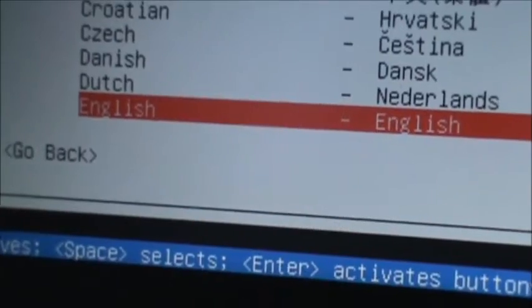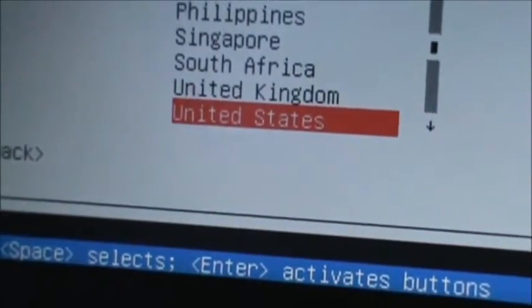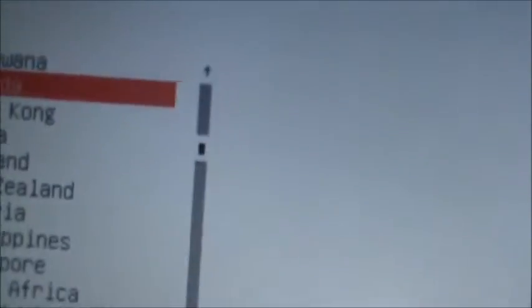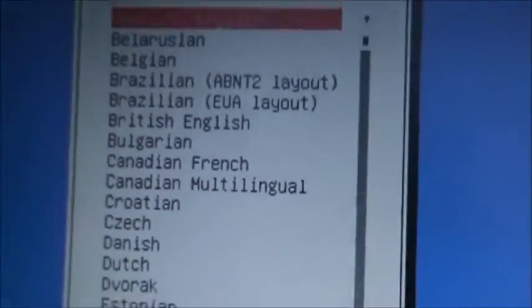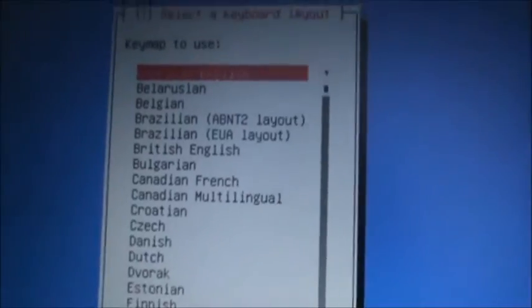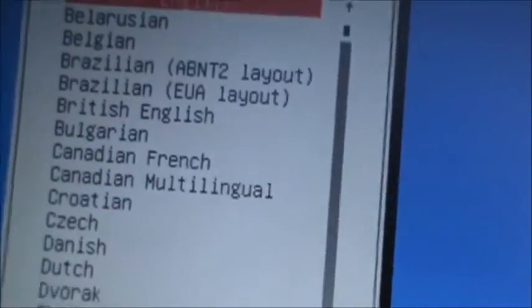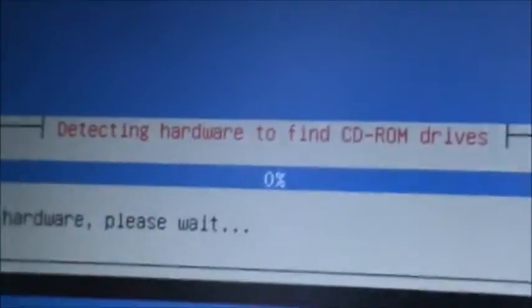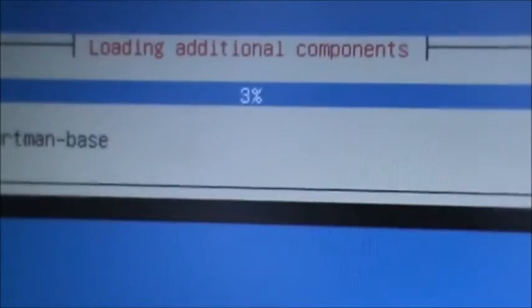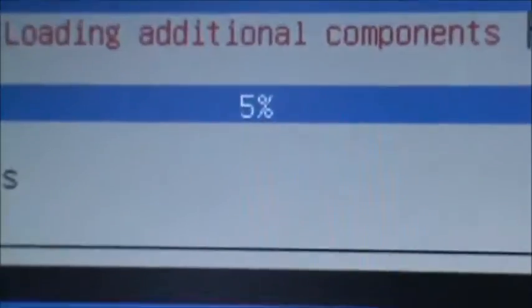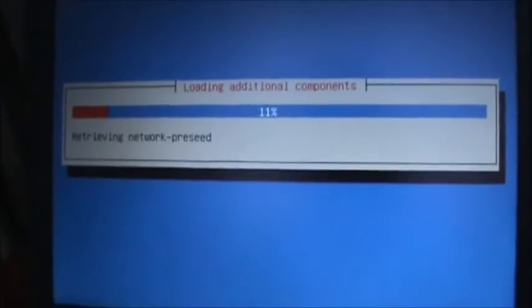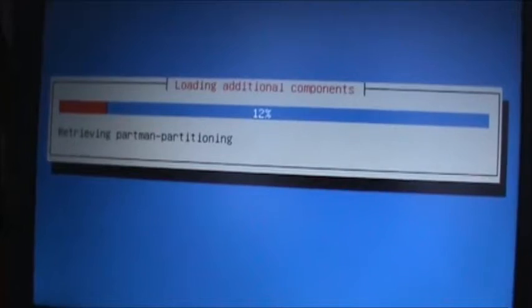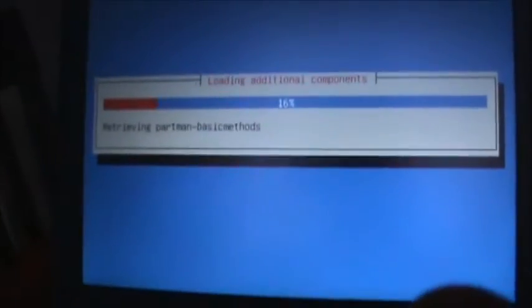Okay, so now we're going to choose our language, English. And I'm living in Canada, so I'm going to go ahead and choose Canada. Next we're going to want the keymap, which is going to be defaulted to American English. It's going to be loading its components and I'll be back here shortly.